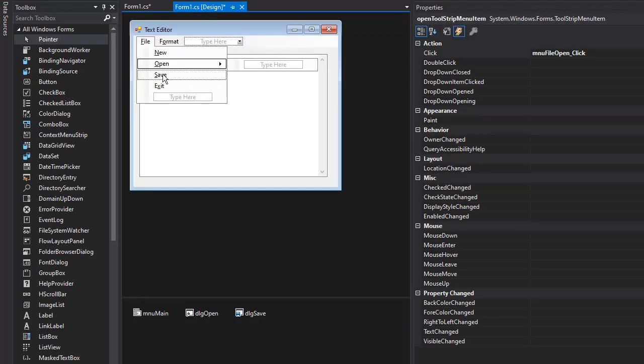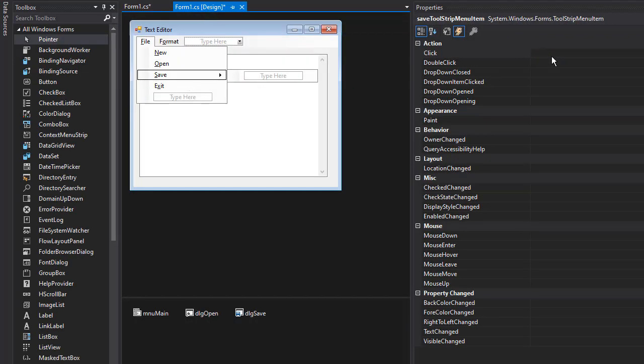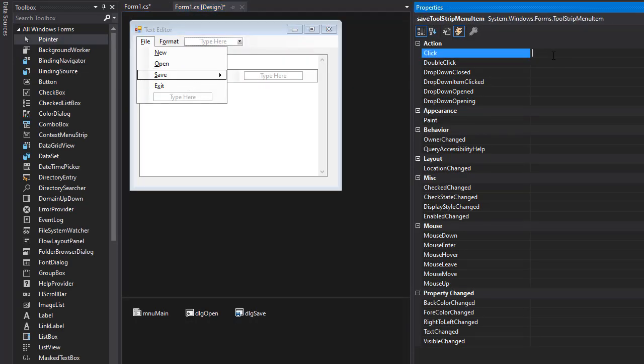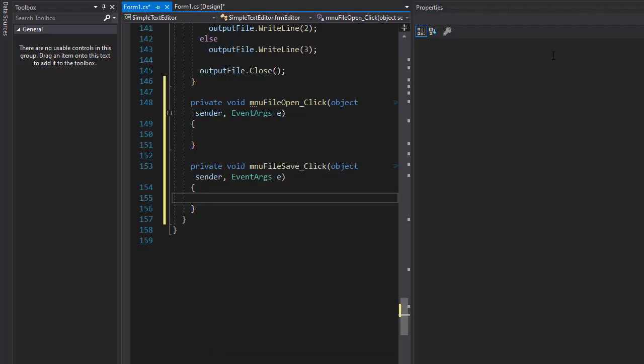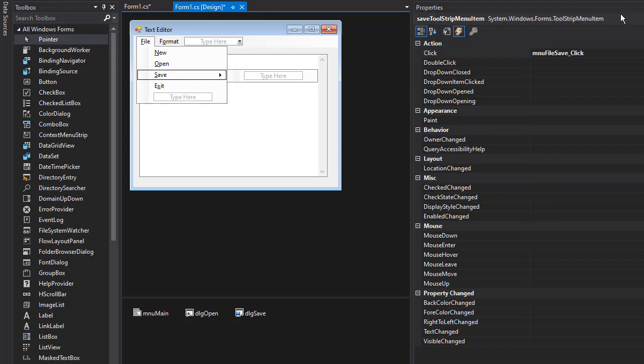And we can do the same for save. So I'll select save. And when this is clicked, we can have an event menu file save underscore click. And press enter. And now we have these two events.